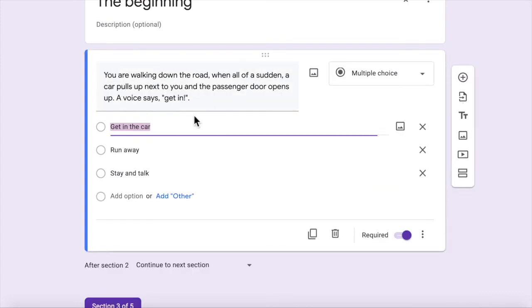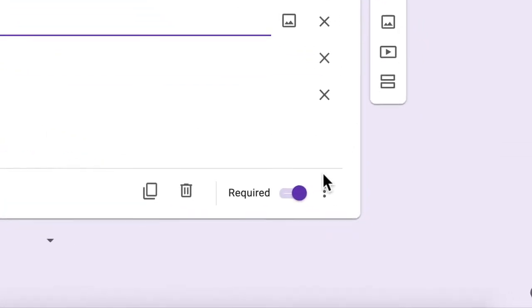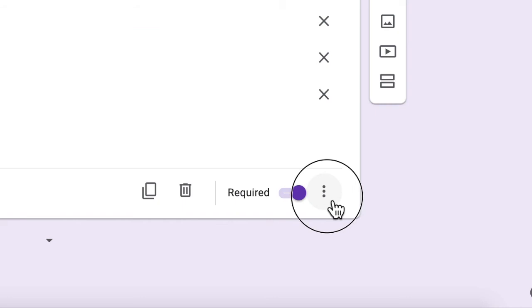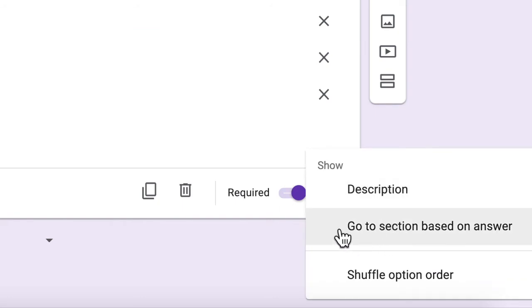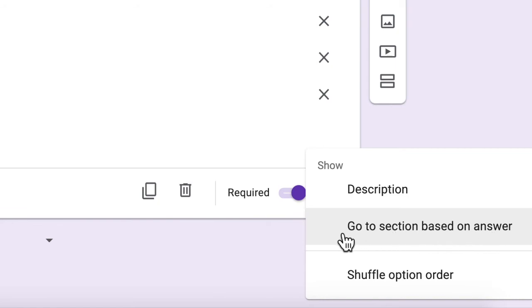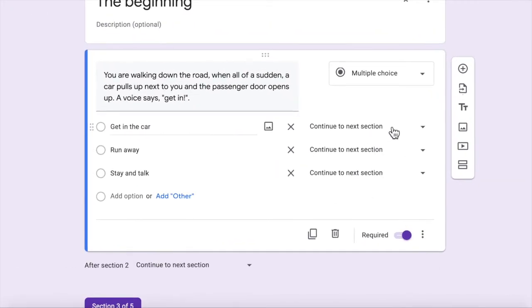Okay, so now what I can do is down here where it says, well it's got the three dots, I can click on that and I can show this option here which is go to section based on answer. That's the trick, that's the ticket, that's the thing that makes this whole game work.